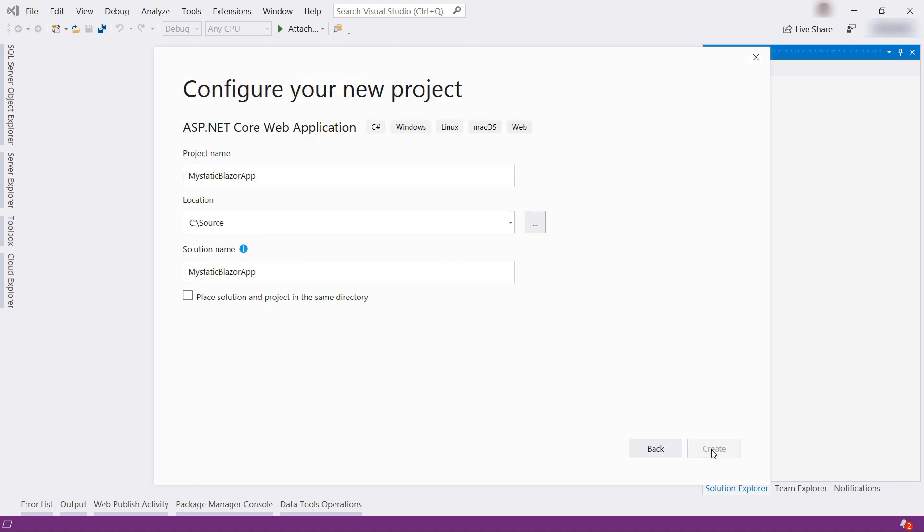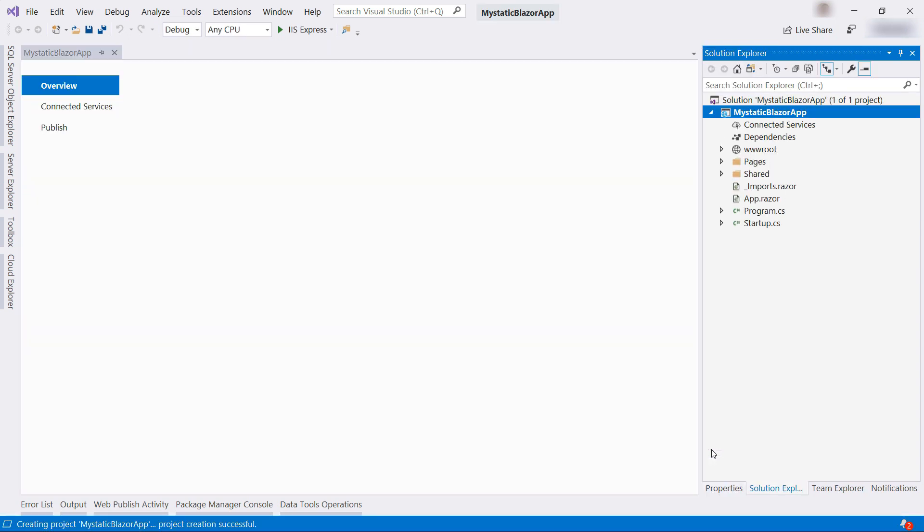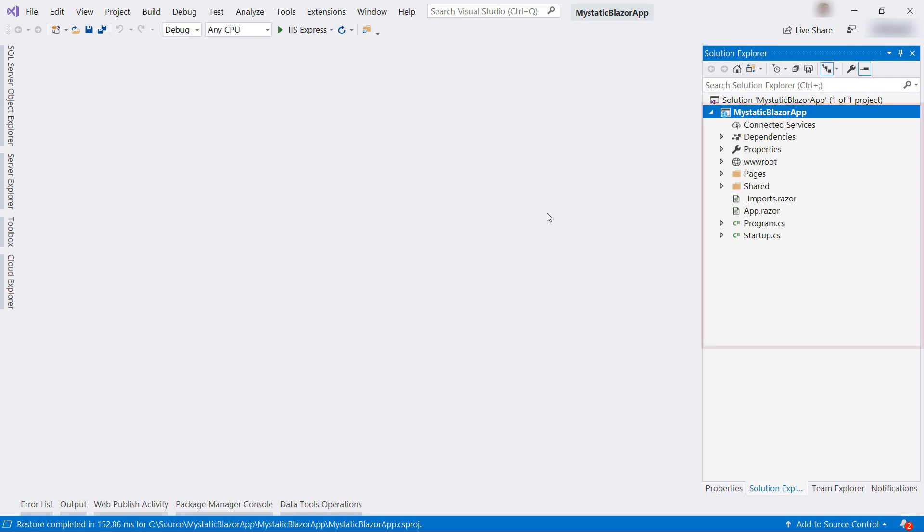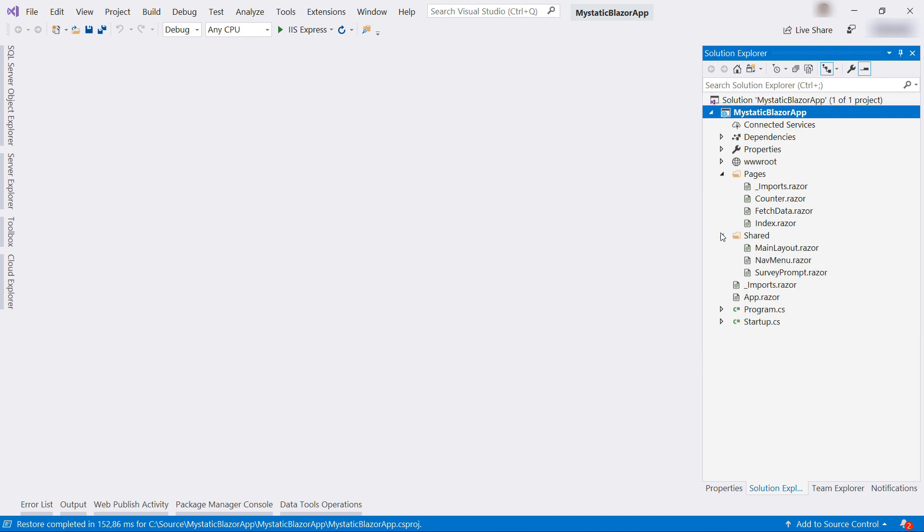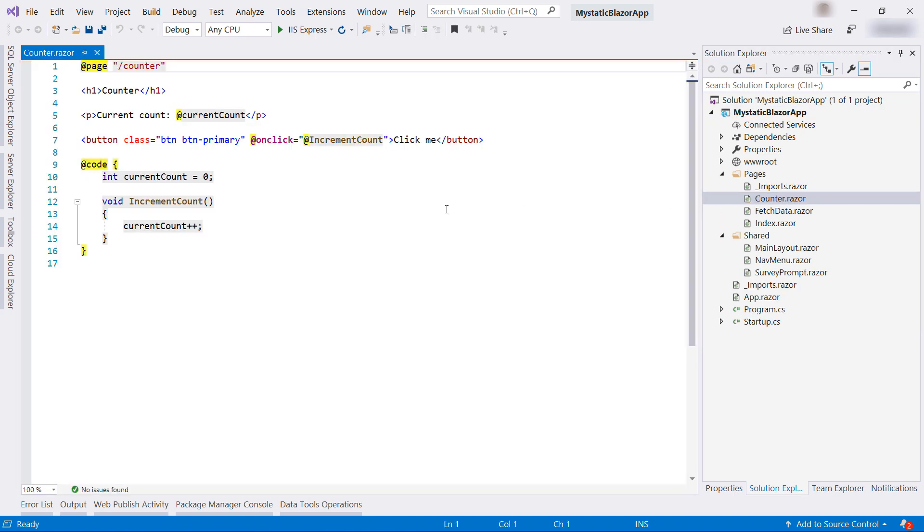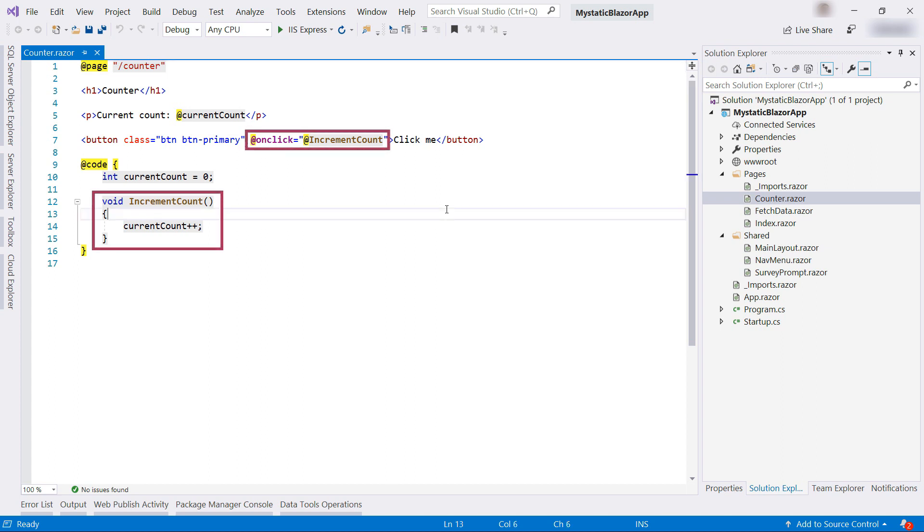This is the Blazor application. It has files in it with the Razor extension, and if we take a look inside one, we can see that it uses C-Sharp. Here, I call a C-Sharp method from the onClick event of the button. Cool, right?